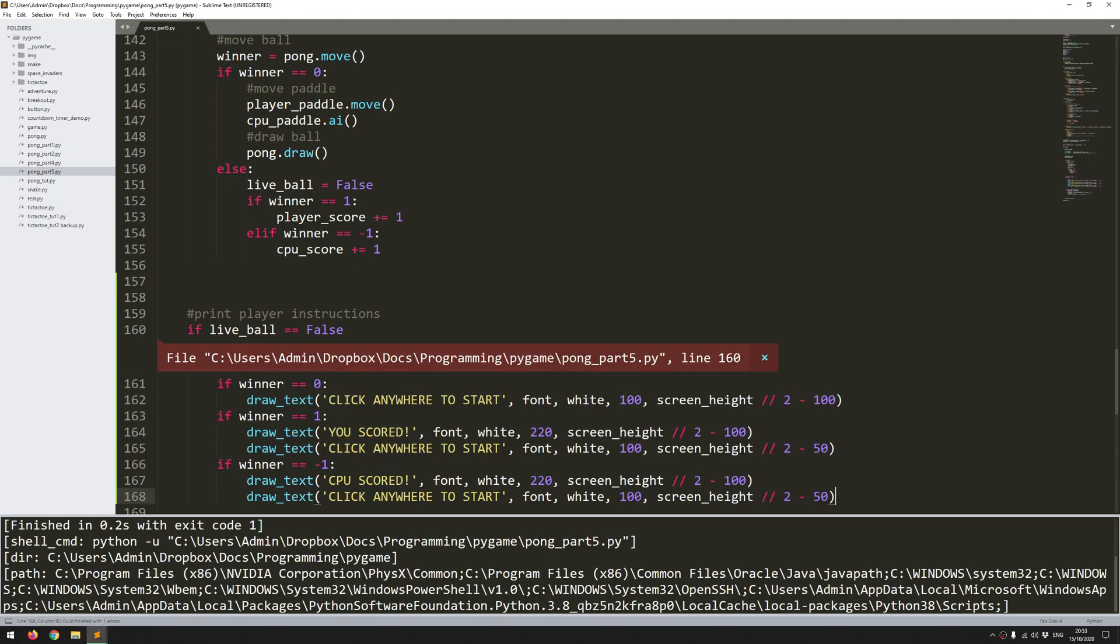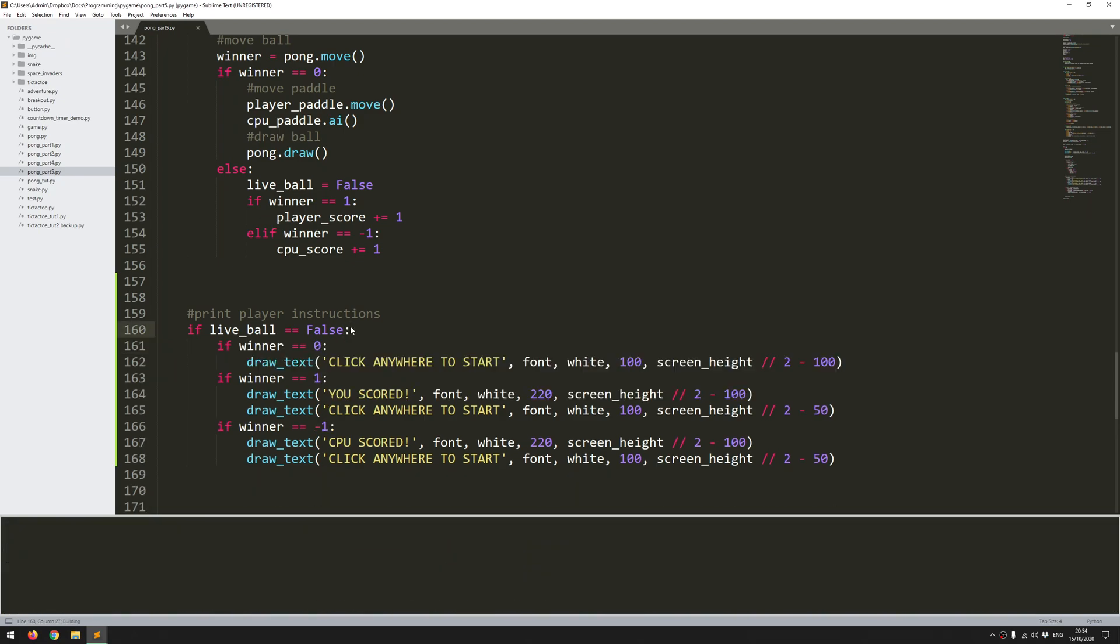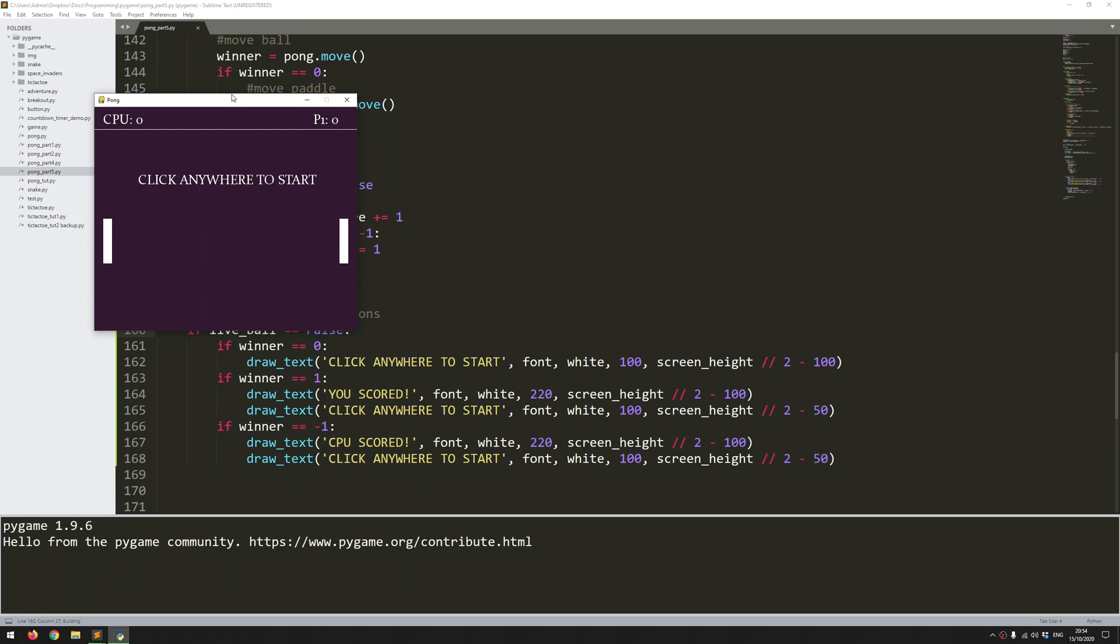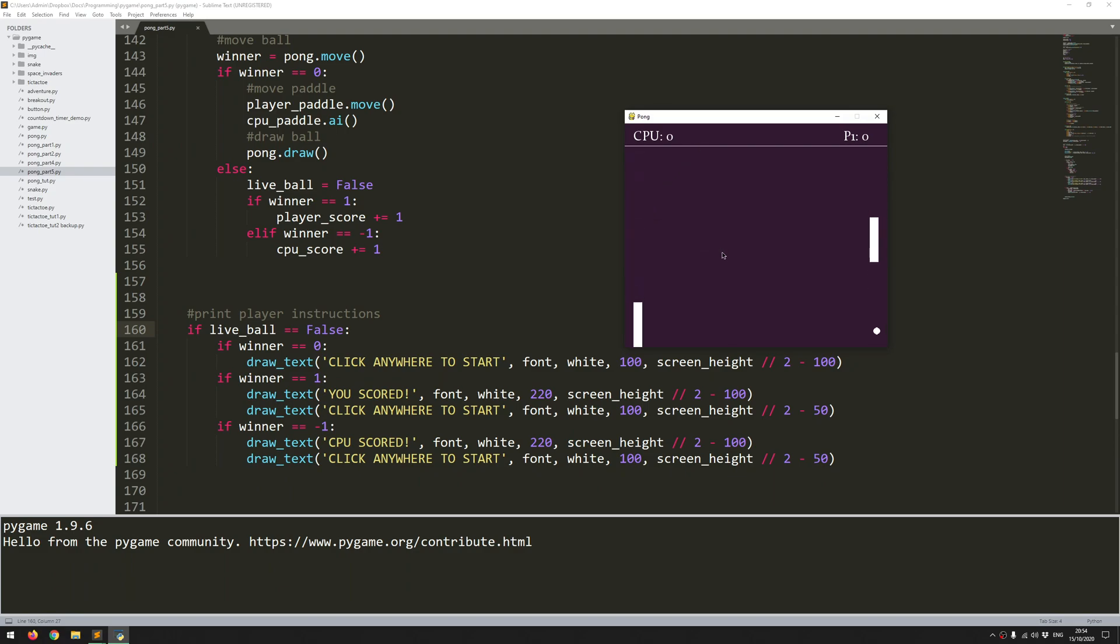So I'll just run the game again and straight away I've made a mistake here. Oh I've forgotten a colon. OK. Try that again. There you go. So you can see there's some instructions there. Click anywhere to start. Game starts and now I'm just going to let the ball go out of play. CPU scored. See the score count has increased and click anywhere to start. So that's all working pretty well.